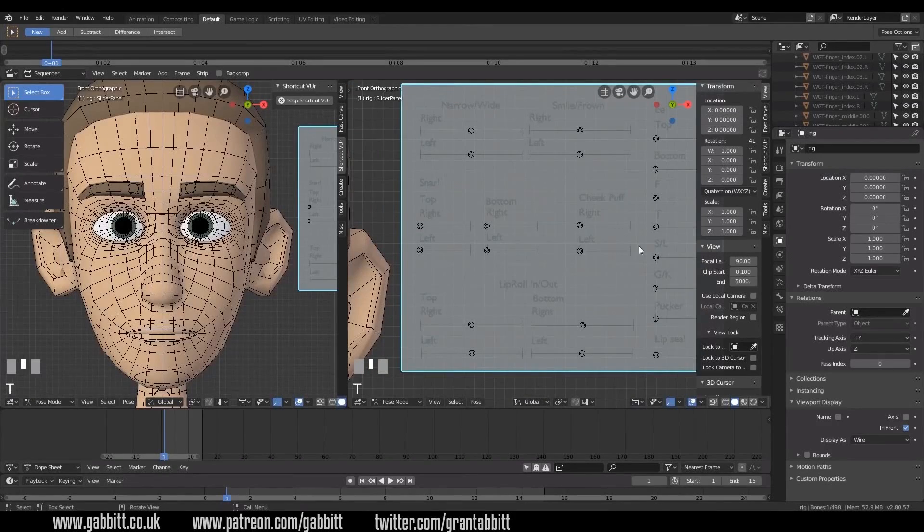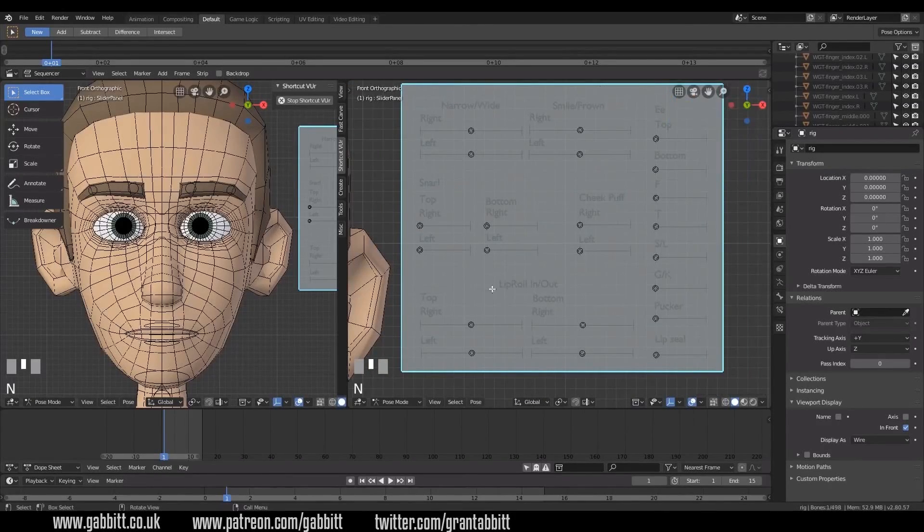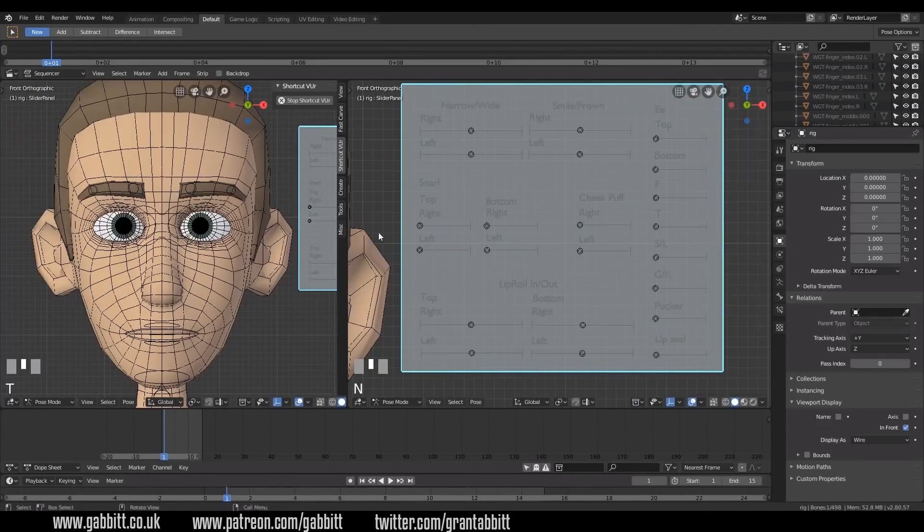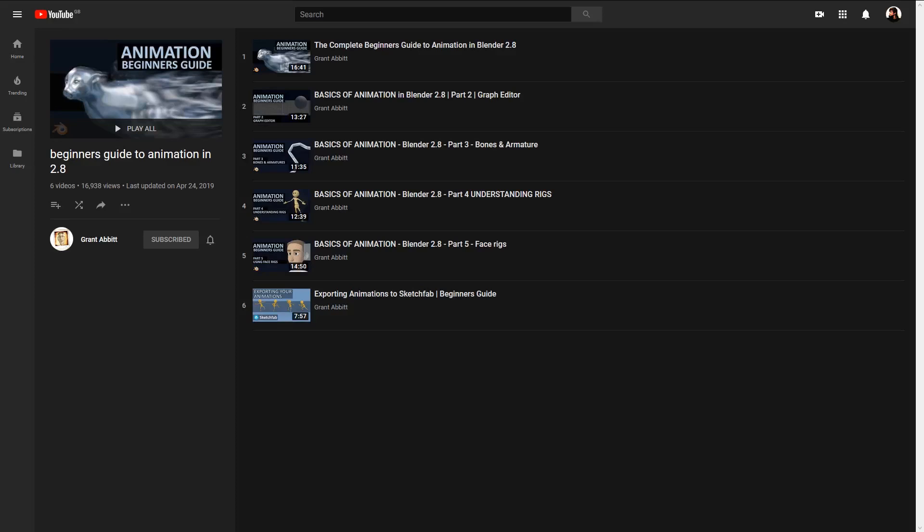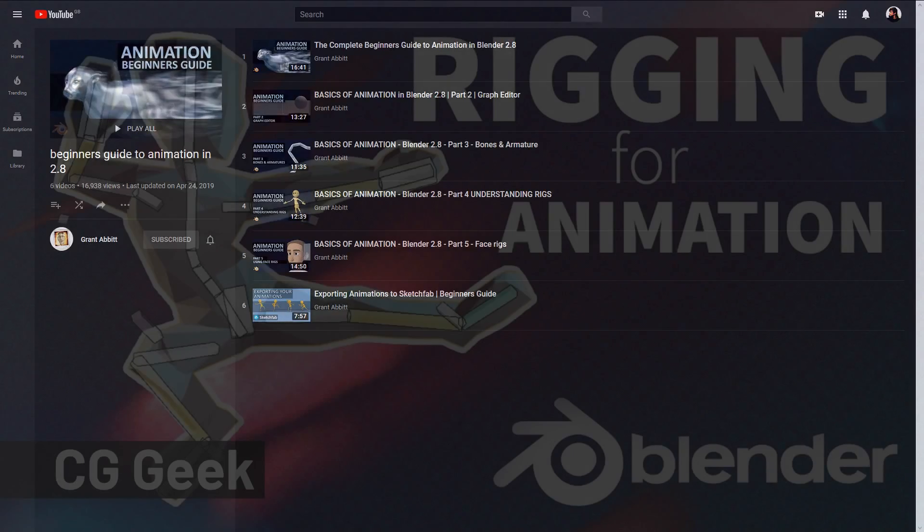So I think overall, this is quite a high quality course for being freely available on YouTube. One thing it doesn't really talk about are things like good practices for building animal rigs, but that's quite a specialized area of rigging that I wouldn't expect to be in a general beginner's course.